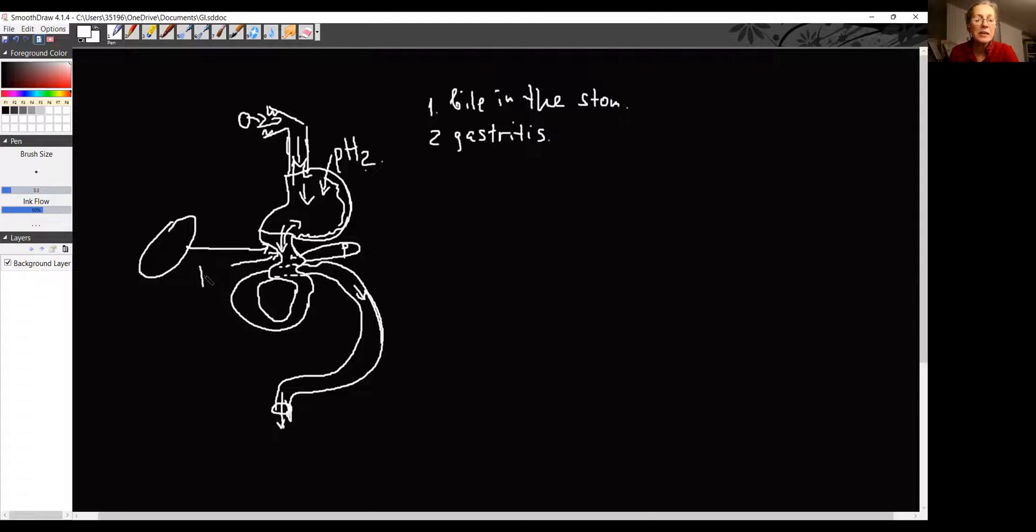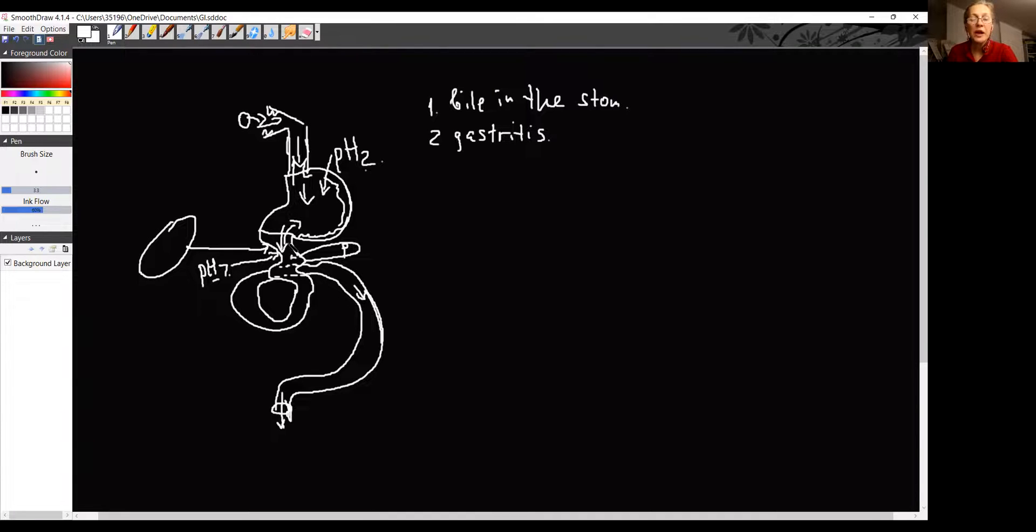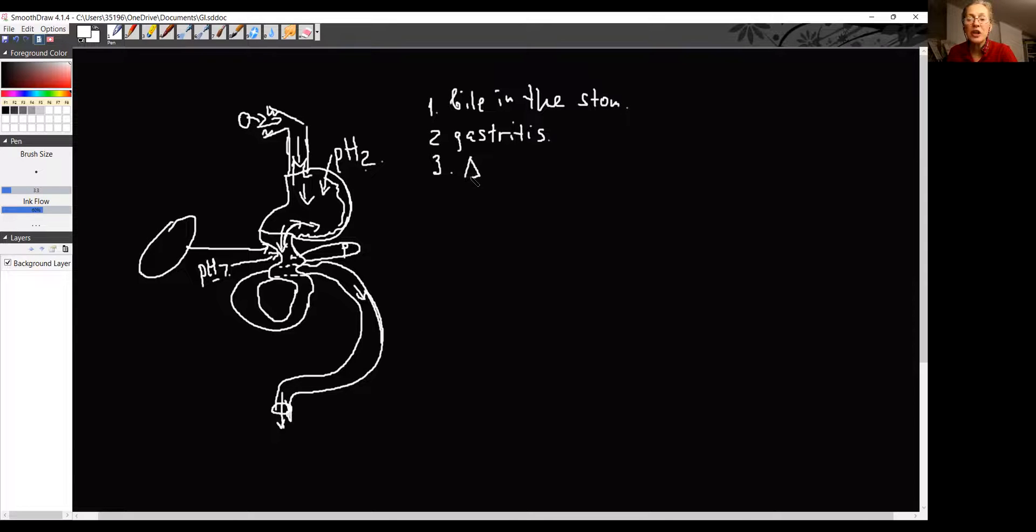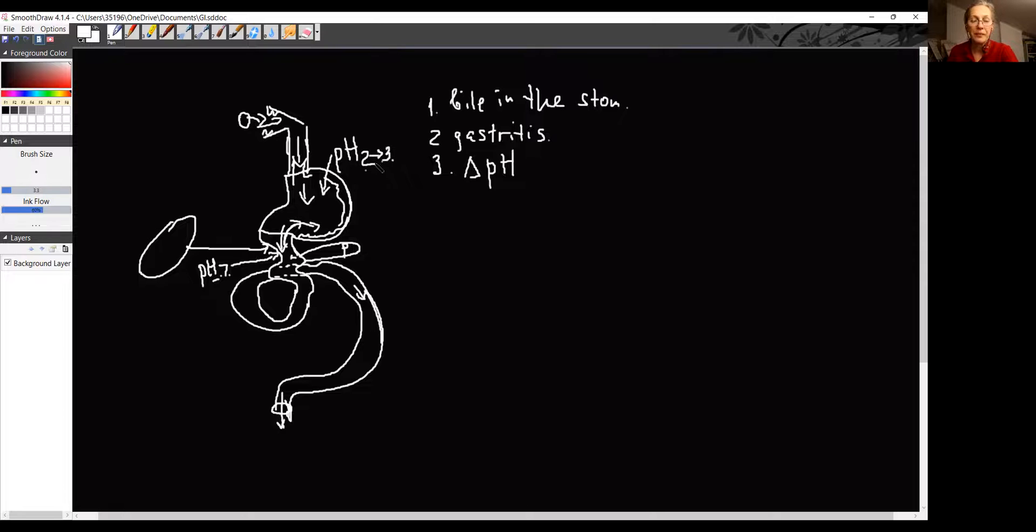So, pH in the small intestine is 7, which is neutral. When the bile that has a pH of 7 neutral will move here into the stomach, it will change. So, the problem number three, changing of pH in the stomach because it's 7 here and it's 2 here and it may go from 2, let's say, to 3. That's the problem.